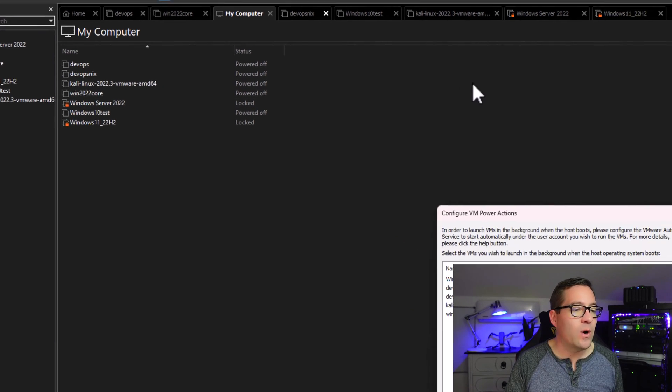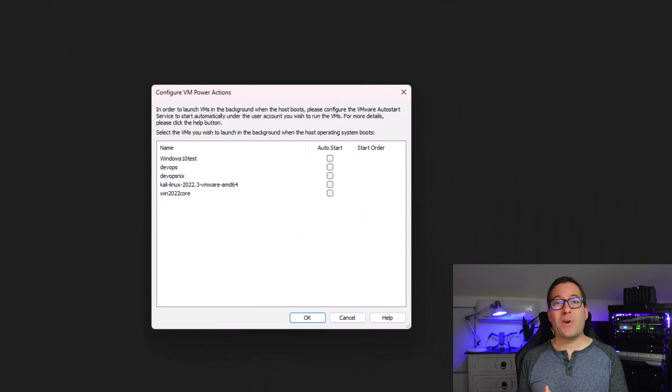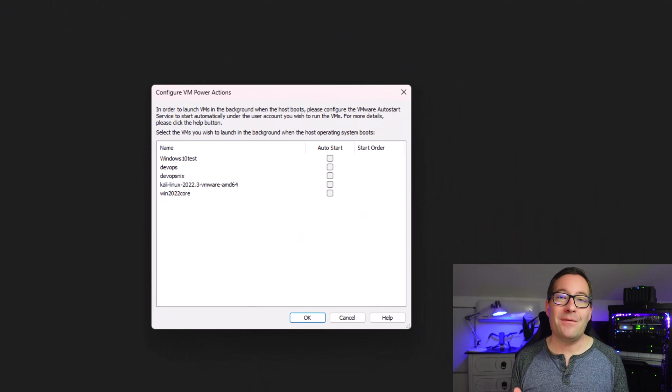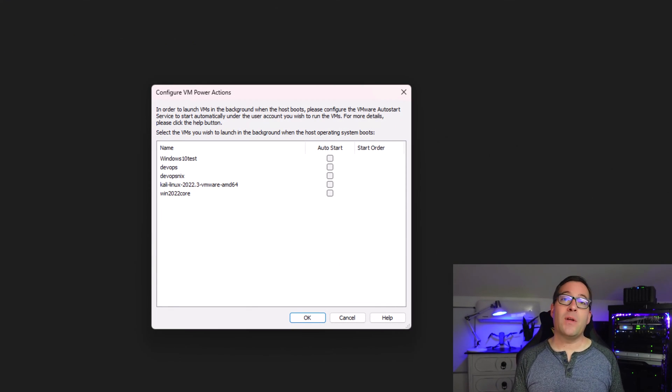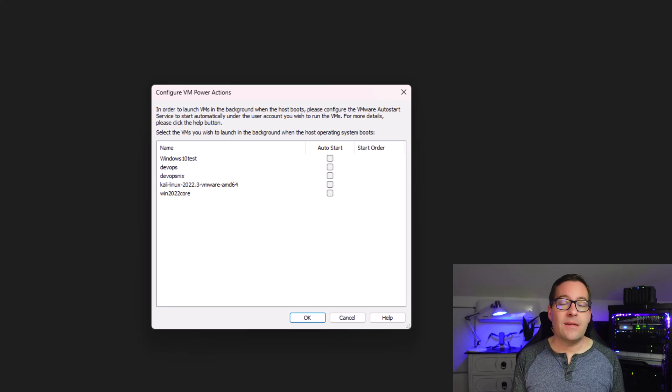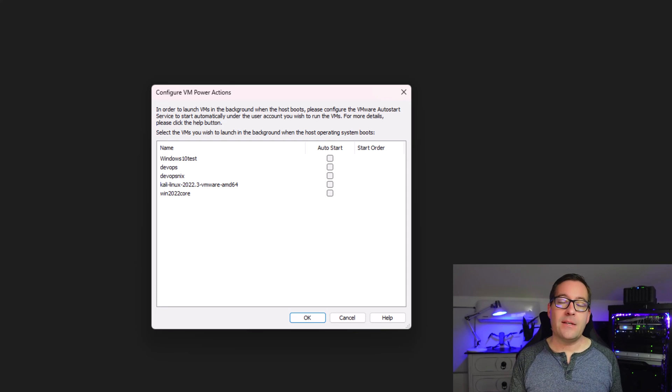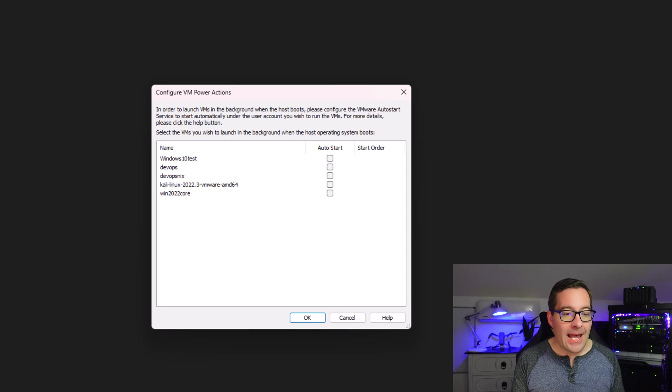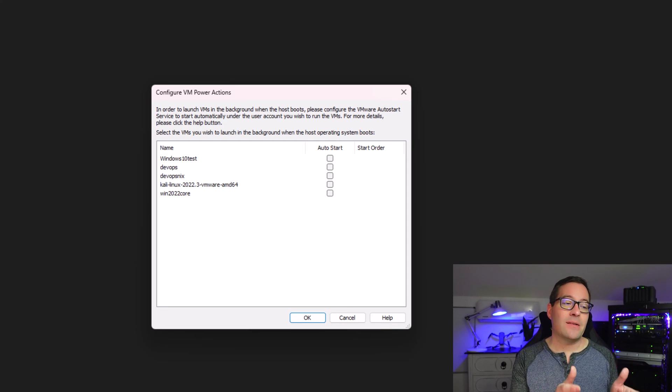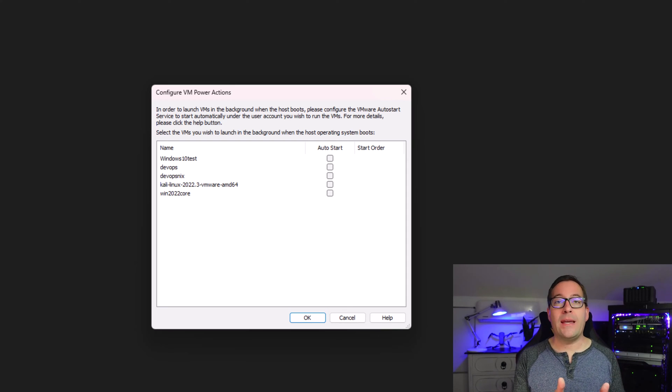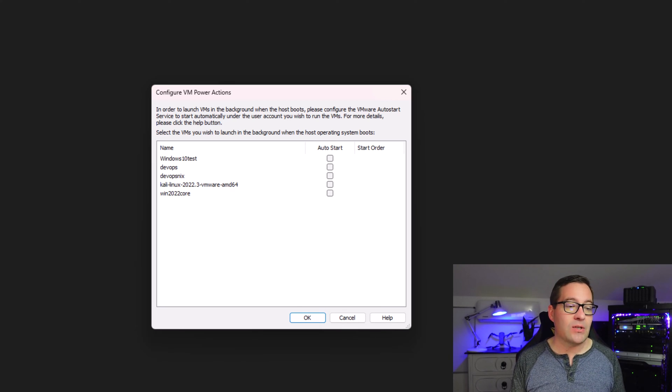Now, I know what many of you are saying. I've been auto-starting VMs in VMware Workstation for quite some time. There are scripts that you can create. There are ways that you can do that with legacy versions of VMware Workstation. However, this is a slick new way to do this built right into VMware Workstation.